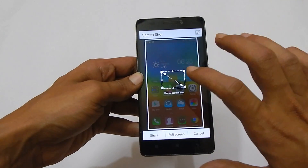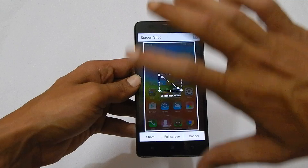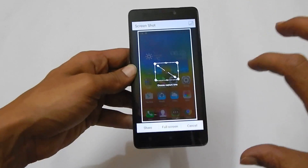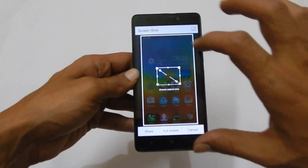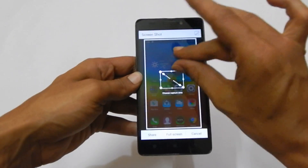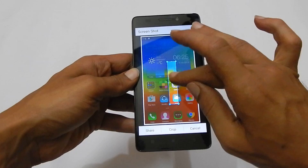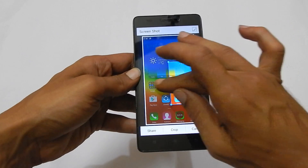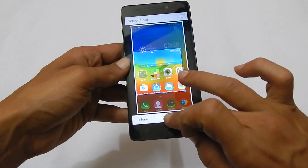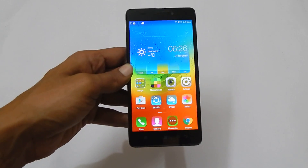You can select the full screen or a specific portion of the screen. If you select full screen, the whole screen will be captured. If you want a specific portion of the screen to be captured, you can customize it like this. Then once done, tap onto crop. The screenshot will be saved.